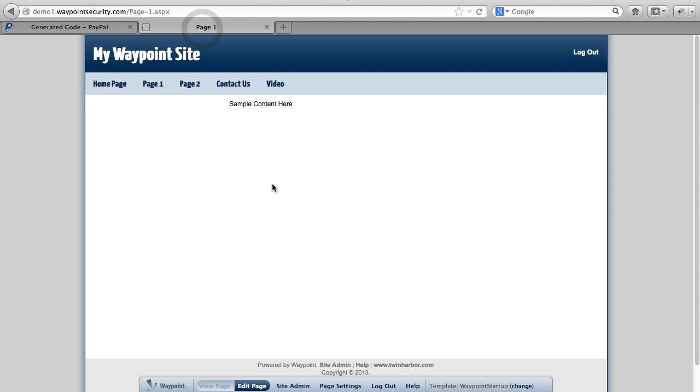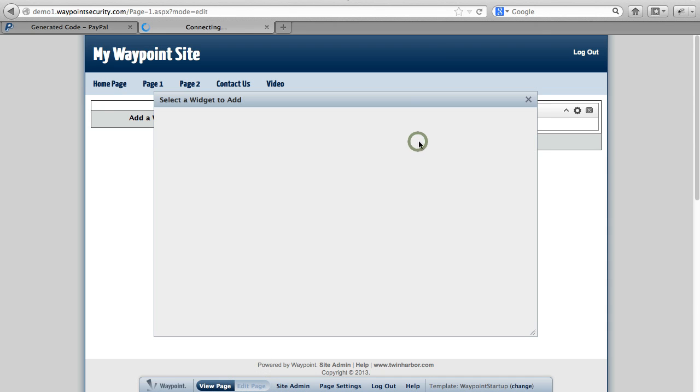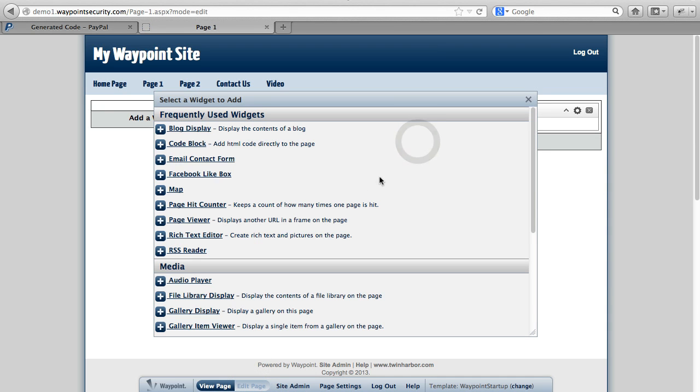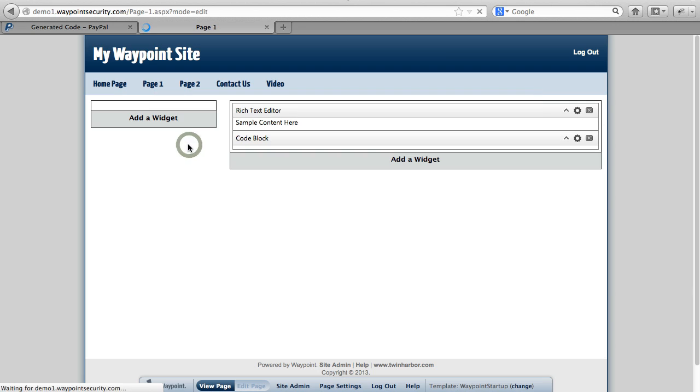So let's jump over to our demo site. We're going to put the button on this page, which is a Waypoint site. We'll click Edit Page. And we're going to click Add a Widget. And what we want is the Code Block Widget. So let us put that code in there.